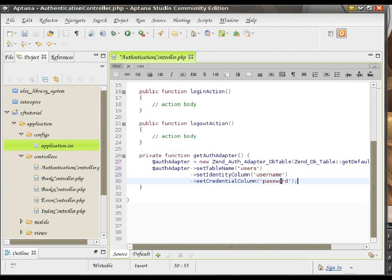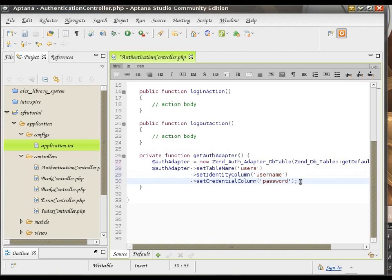It verifies that the user entity is a legitimate one. Most often, it's the password.